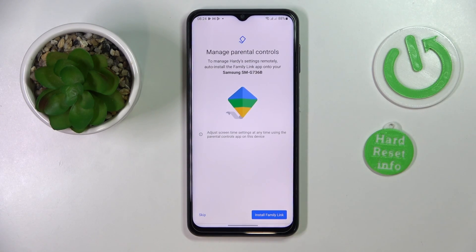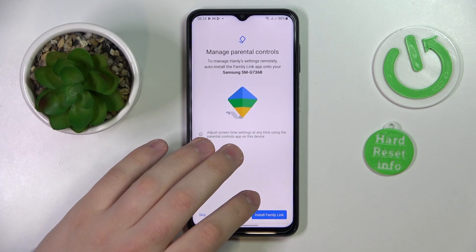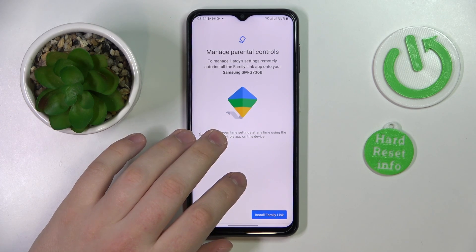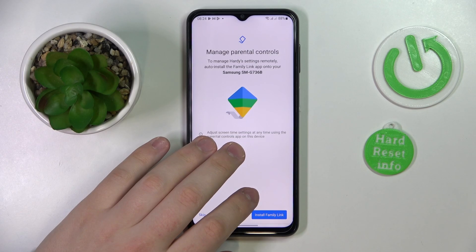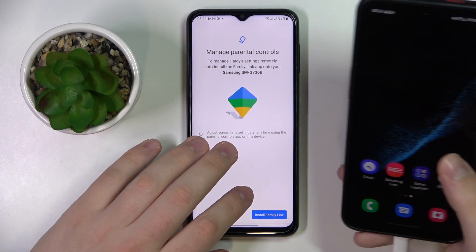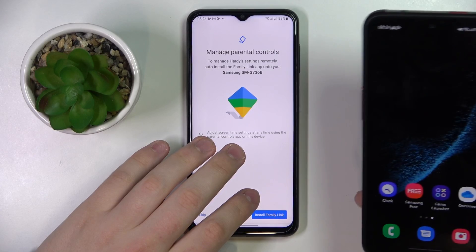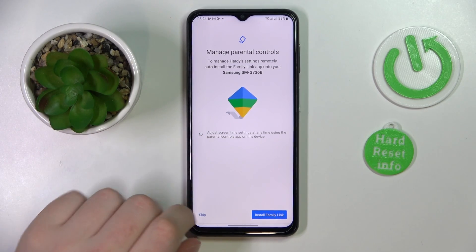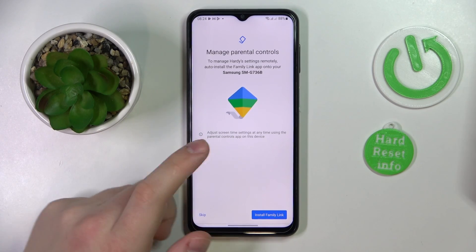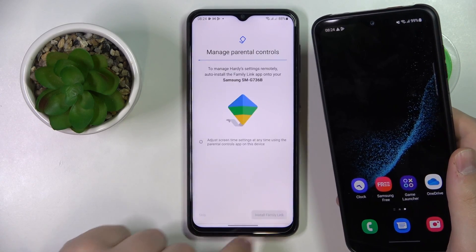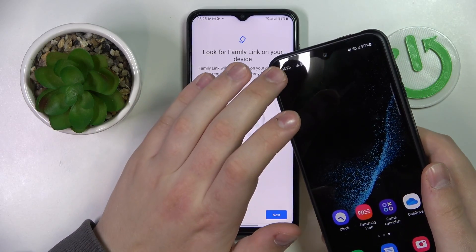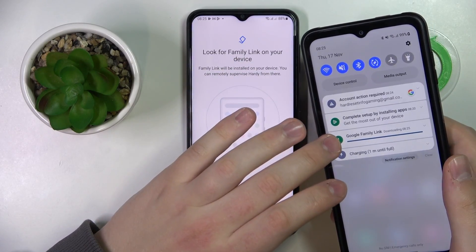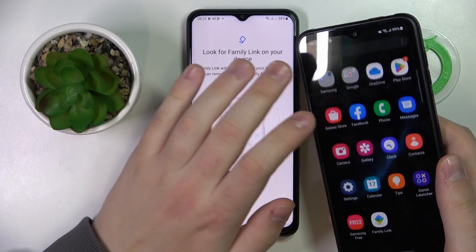Then you can either tap this button and the Family Link app will automatically be installed on the supervisor's or parent's device — in my case I'll use another Samsung phone as an example — or you can skip that step and manually download Family Link. I'll go for the Install Family Link option. As you can see, the download process has been automatically started.